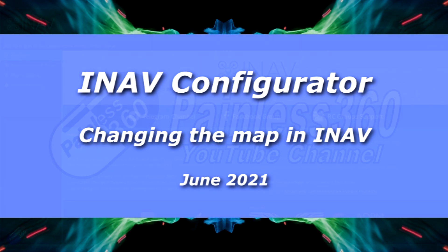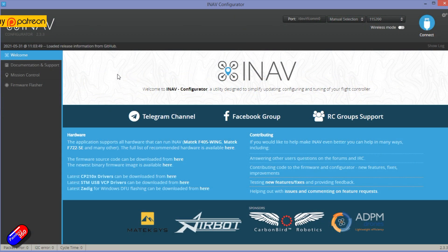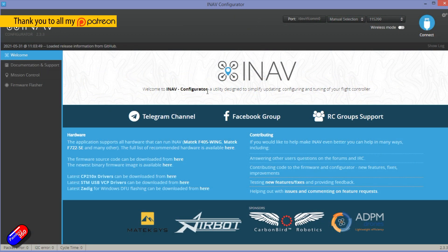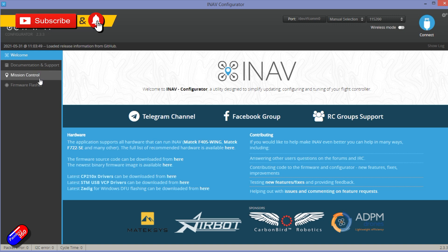Hello and welcome to this very quick video. This is about how to change the maps that you get inside of iNav configurator. Now this may change with version 3.0 and hopefully it will get easier in the future.